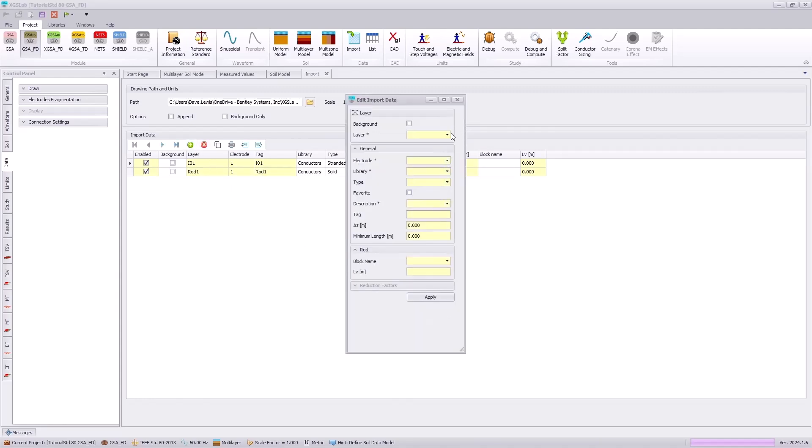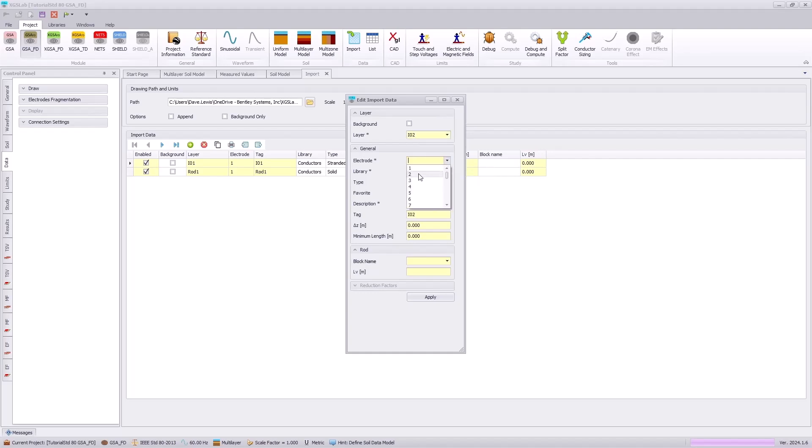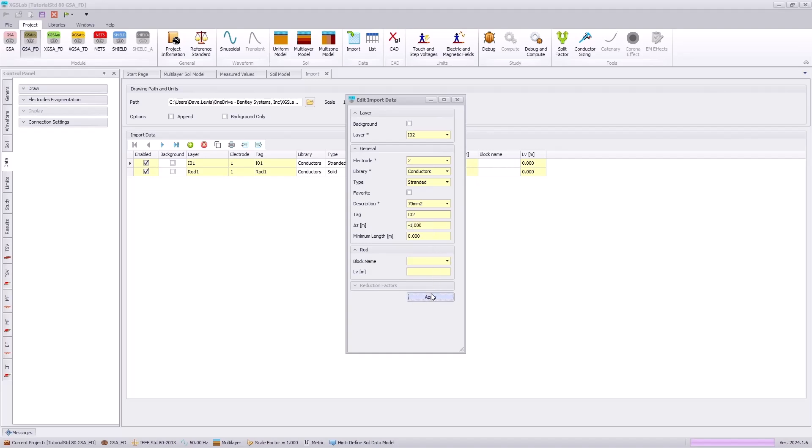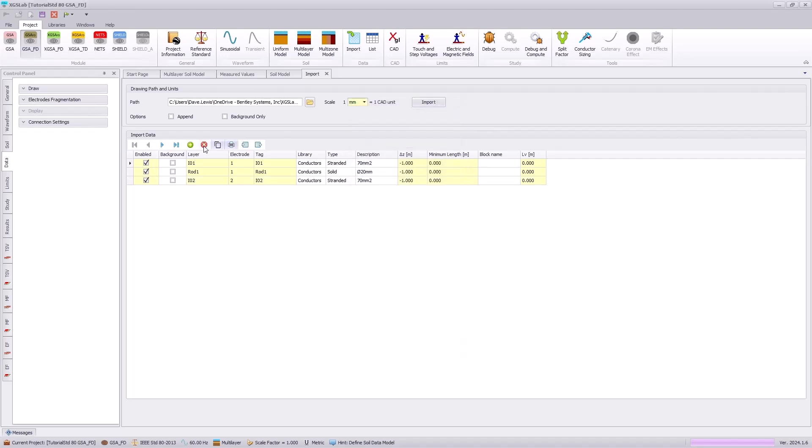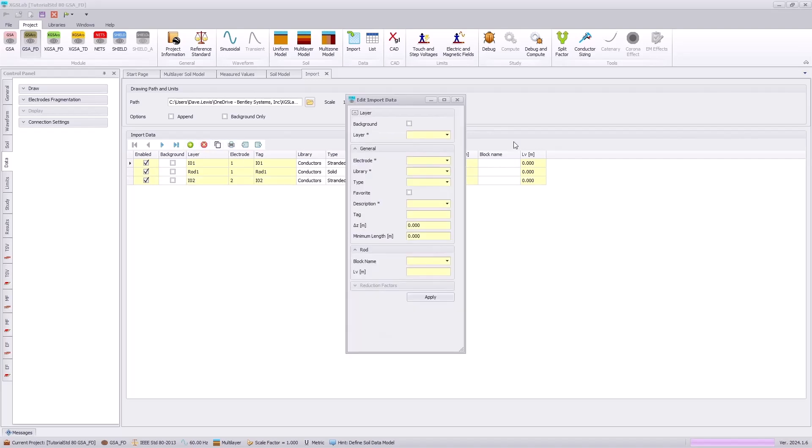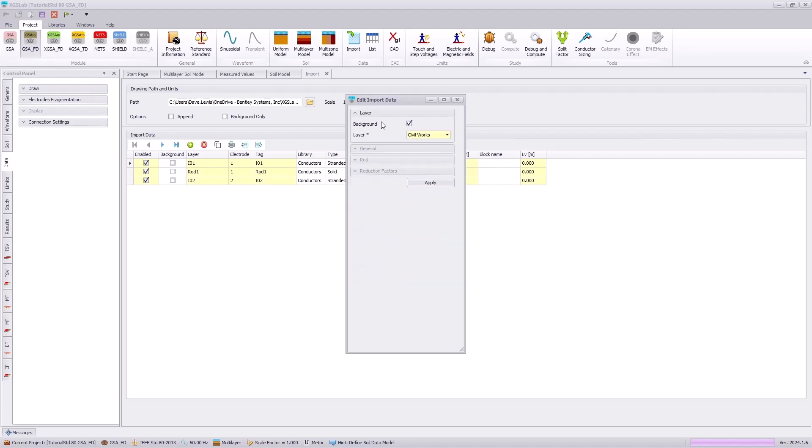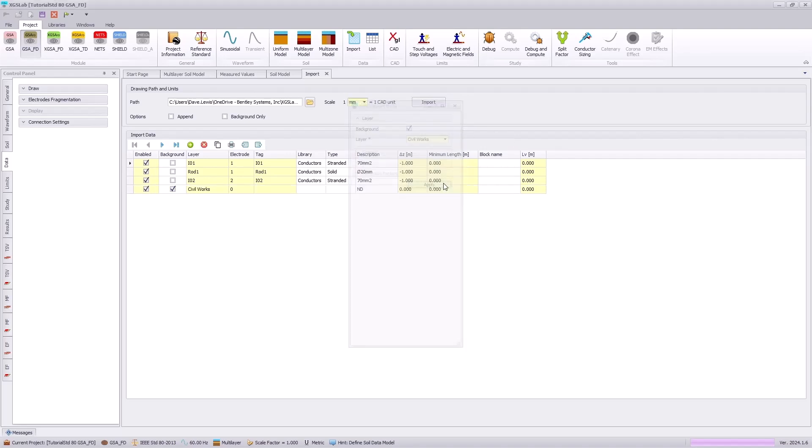And finally, we will import our last analysis layer, which will be the IO2 layer, which is an independent electrode, so it will be assigned as electrode 2. This will also be a 70 millimeter square conductor and shifted 1 meter into the earth. And just for reference, we will import the civil works information as a background layer. This will be a visual representation of our system and location where equipment may be located, but does not affect our actual analysis.